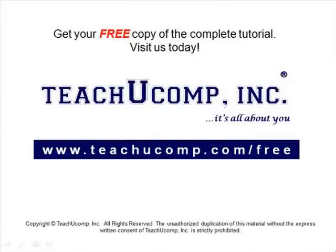Get your free copy of the complete tutorial at www.teachucomp.com forward slash free.